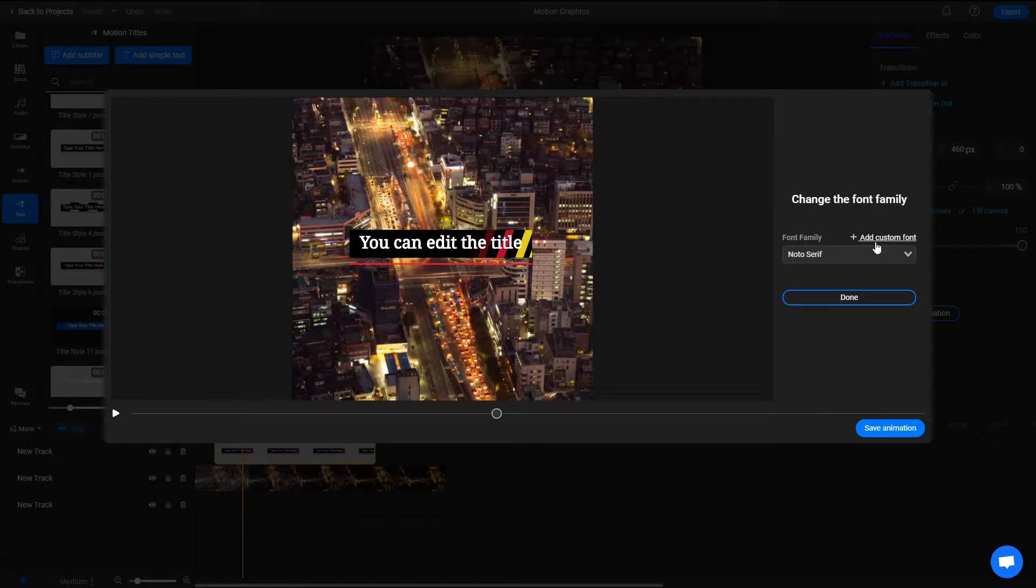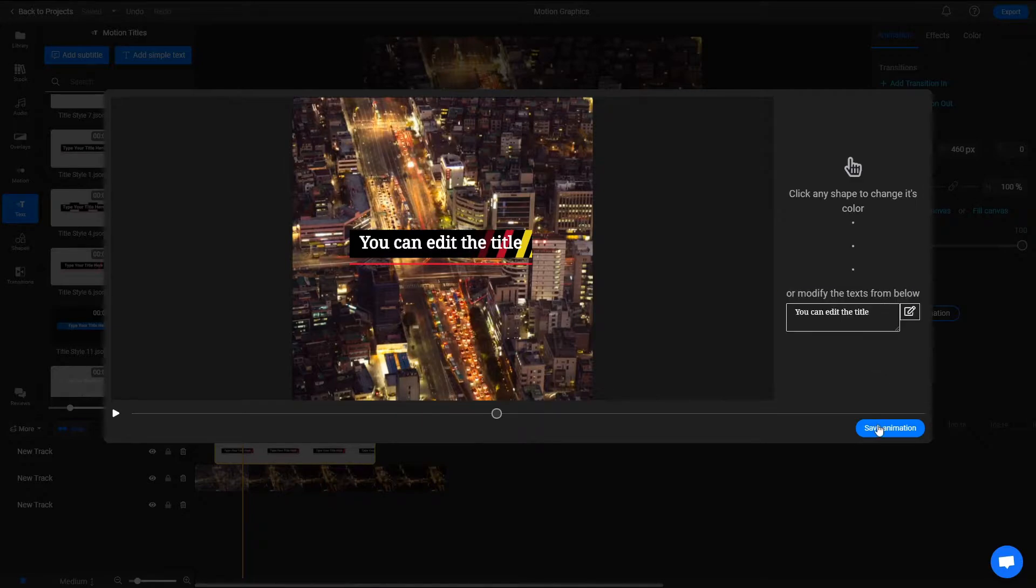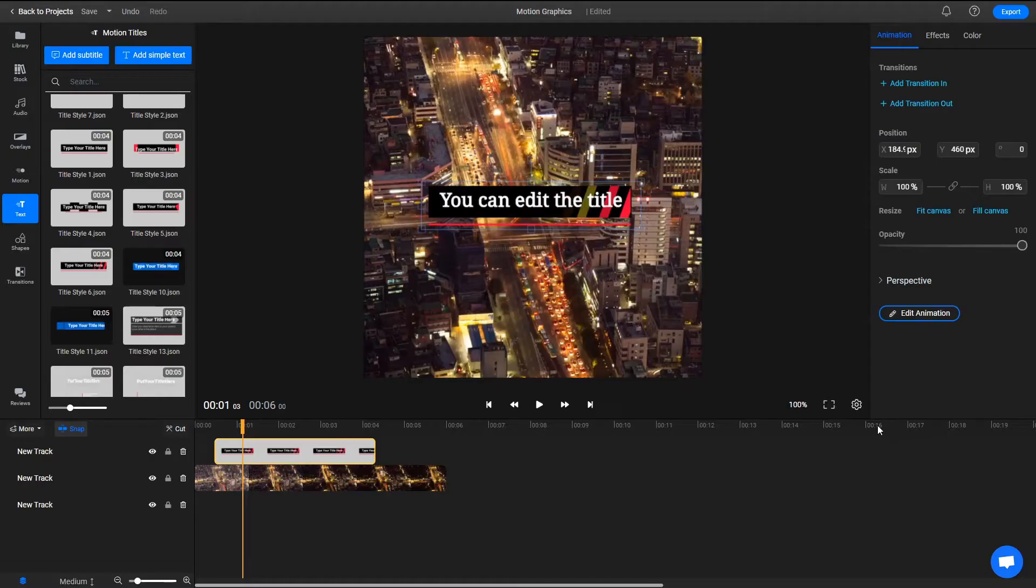Once you're happy with the way everything looks, click on Done and then Save Animation to add the changes to your video.